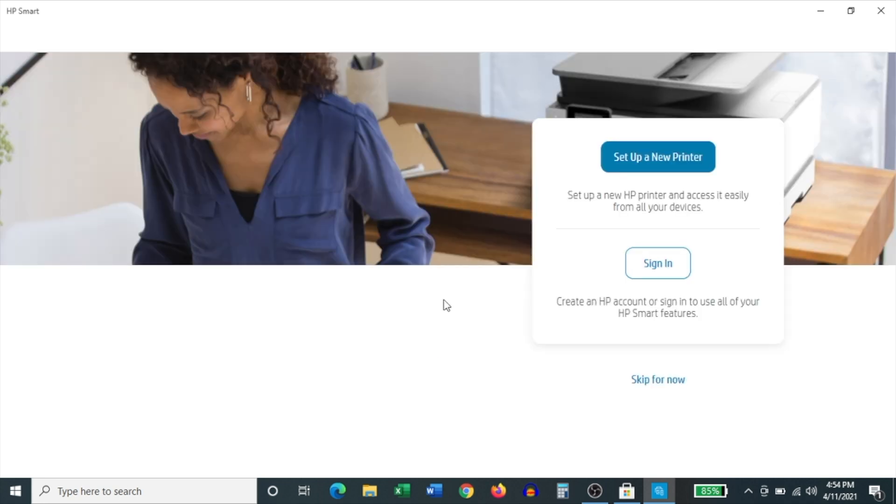It then takes you to another page, which asks you whether you'd like to set up a new printer or sign in. I'm just going to click skip for now and do that from the app's homepage.